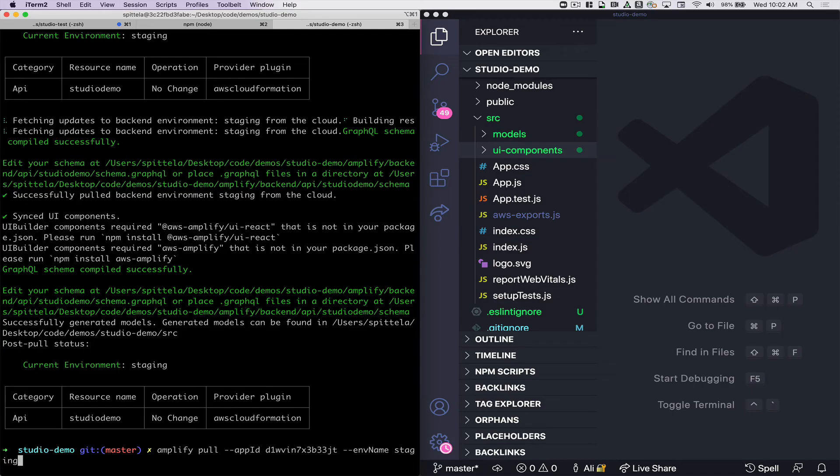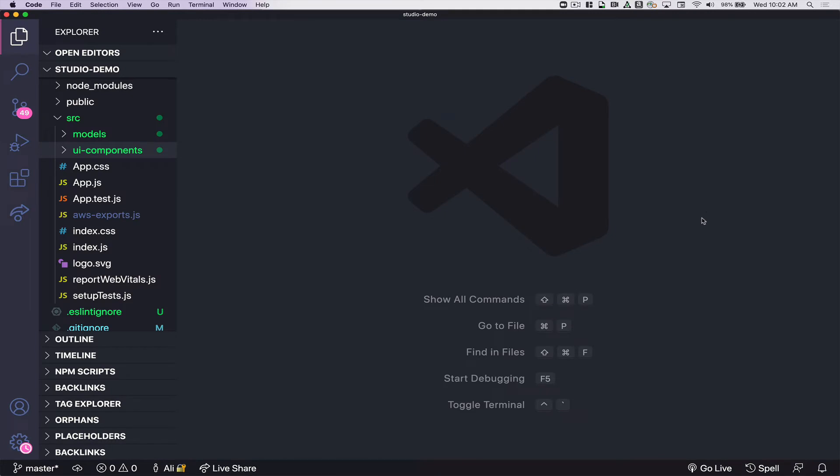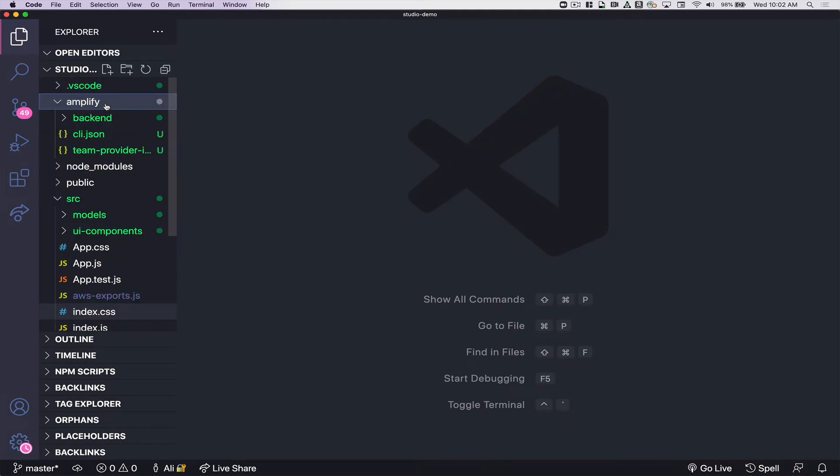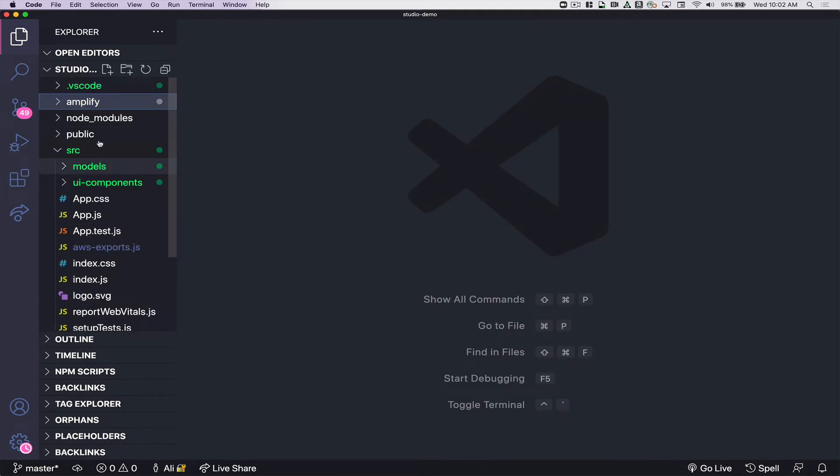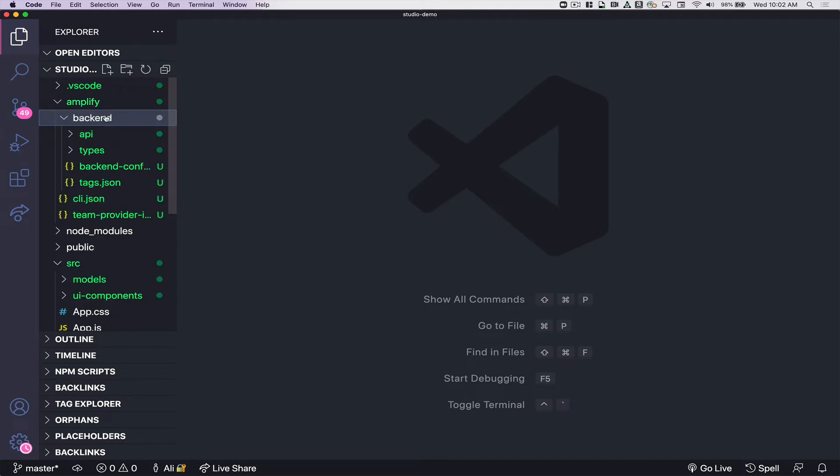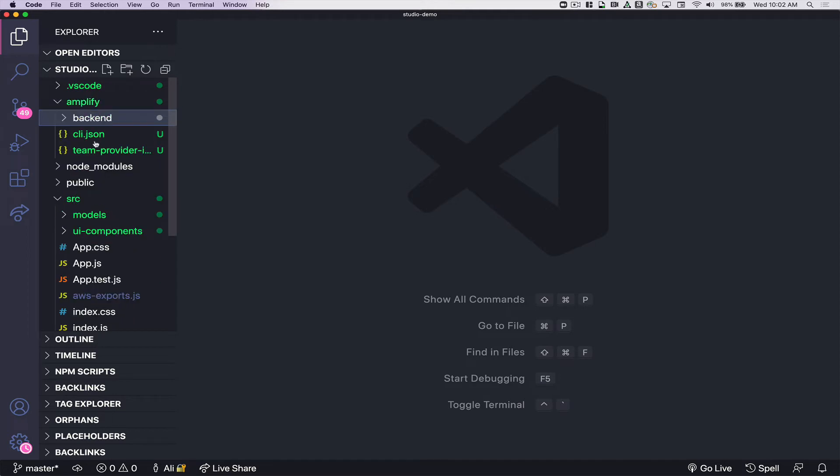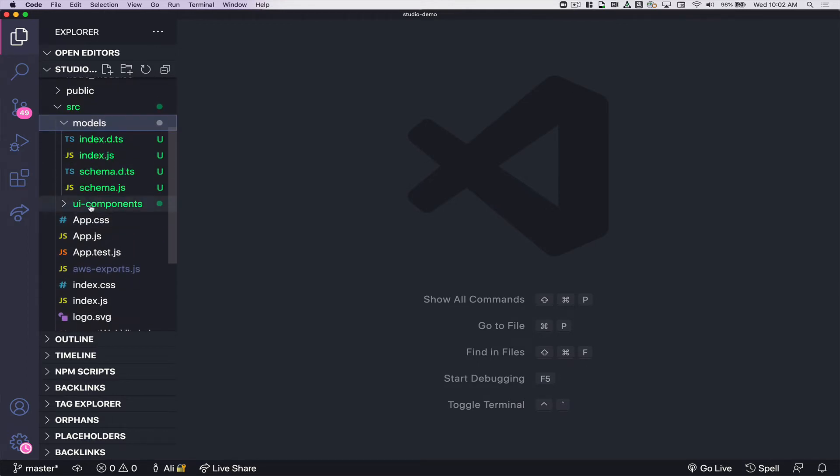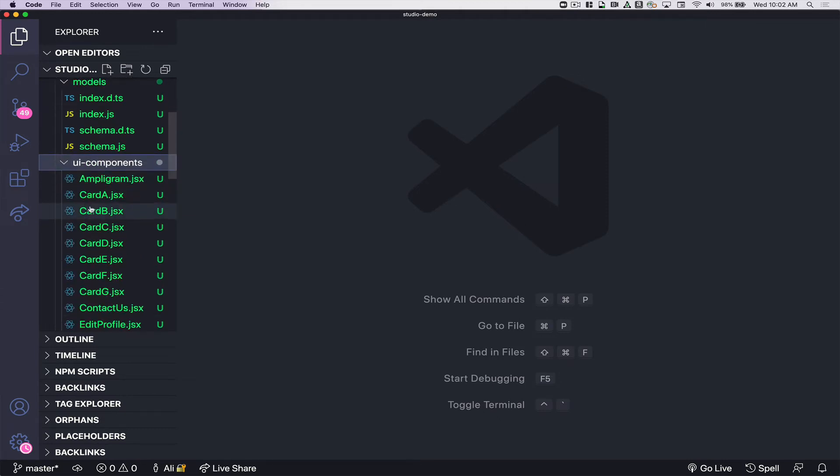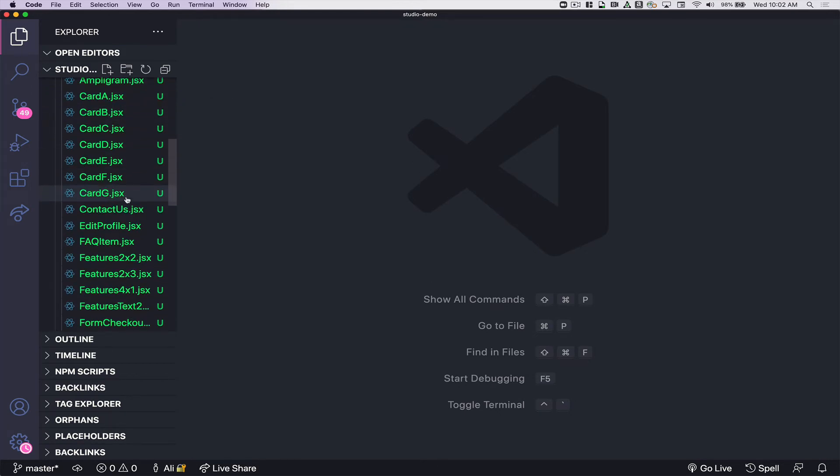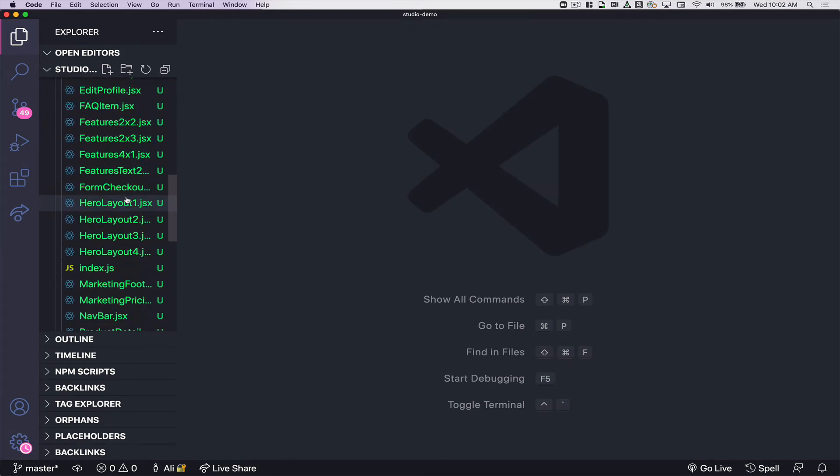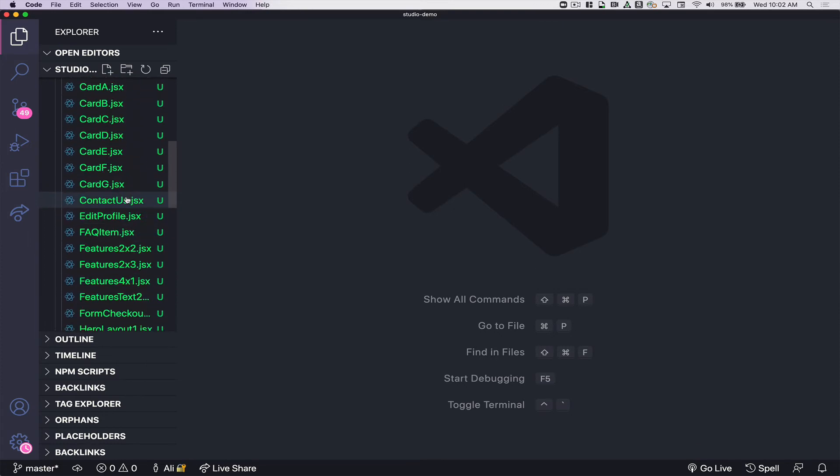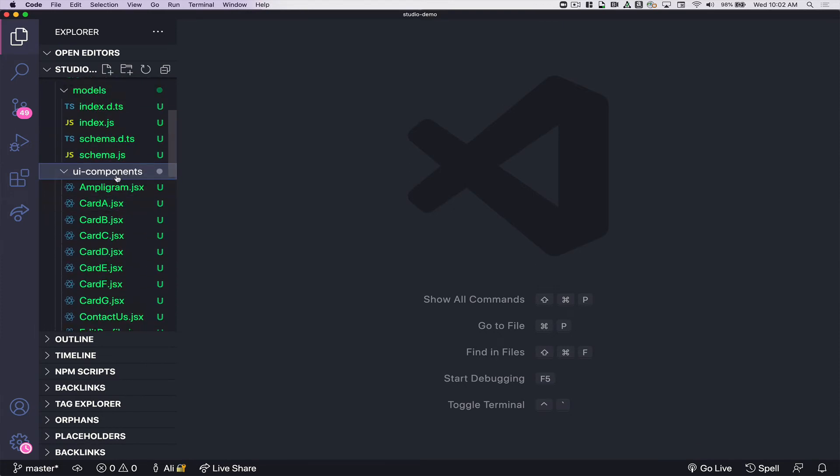I ran an amplify pull and that ran some code generation. So now I have this amplify directory with information about my API. I also have this models directory which will allow me to interact with the data model that I created on the front end. And also I have this full UI components directory and this has all of those UI components that I created in Figma and then imported into studio.